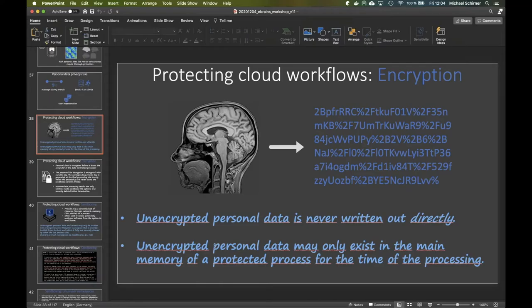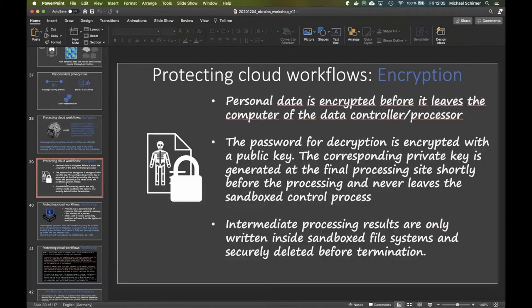Ideally, unencrypted data only exists in the main memory of a protected process. The memory is also protected — it's not a shared memory block. There are semaphores or equivalent mechanisms that block these memory areas from access by other tenants.